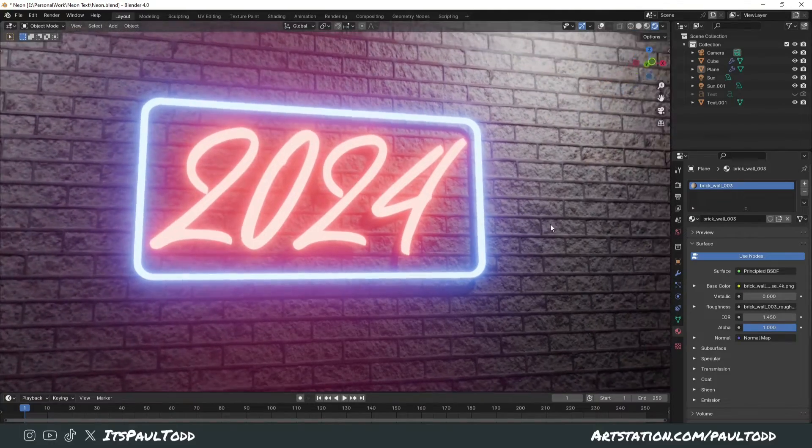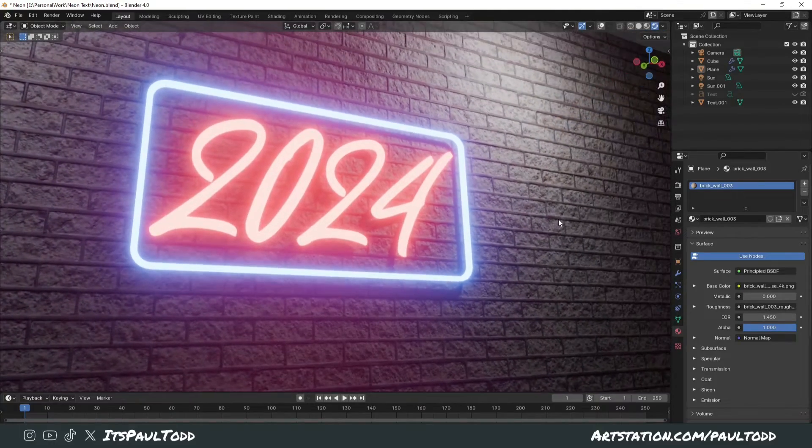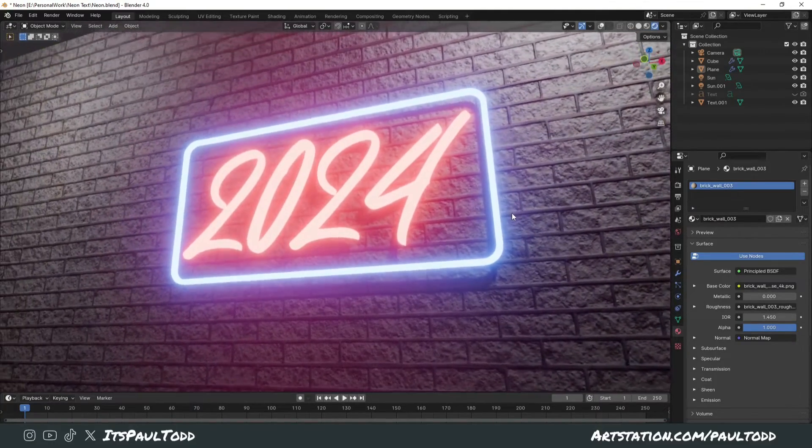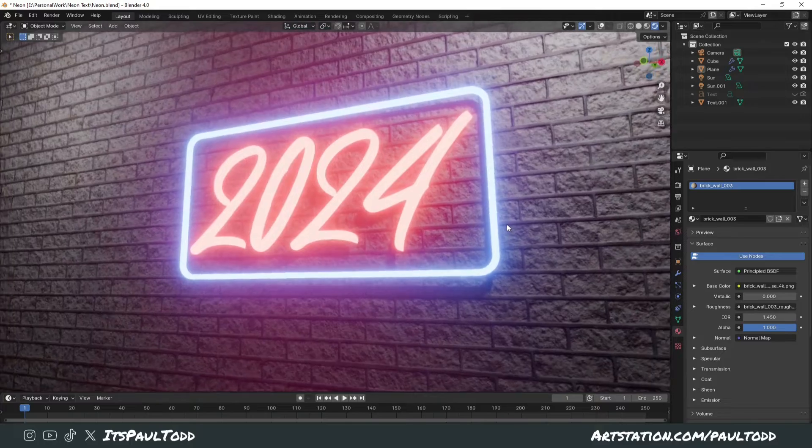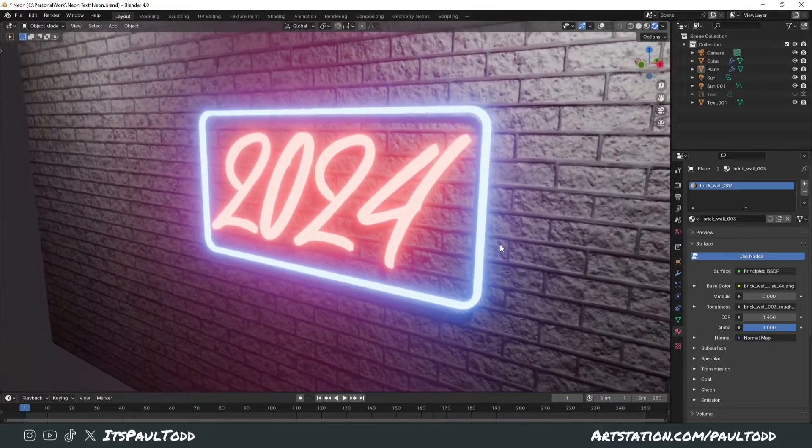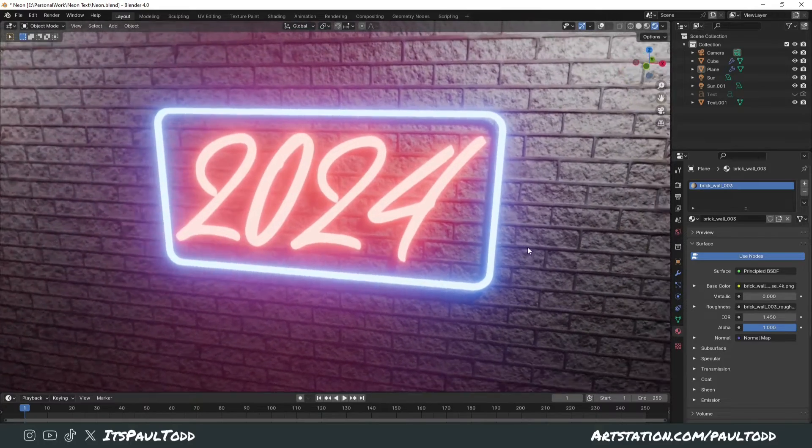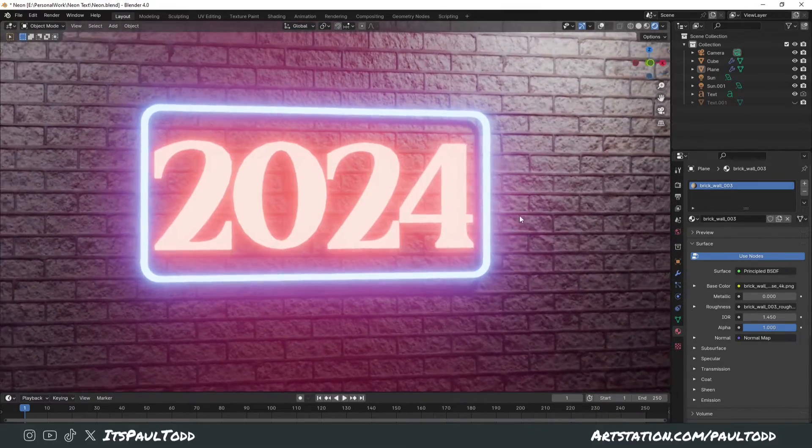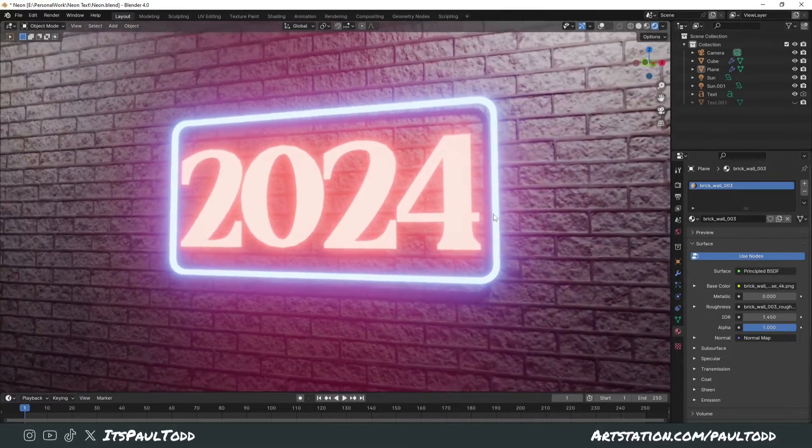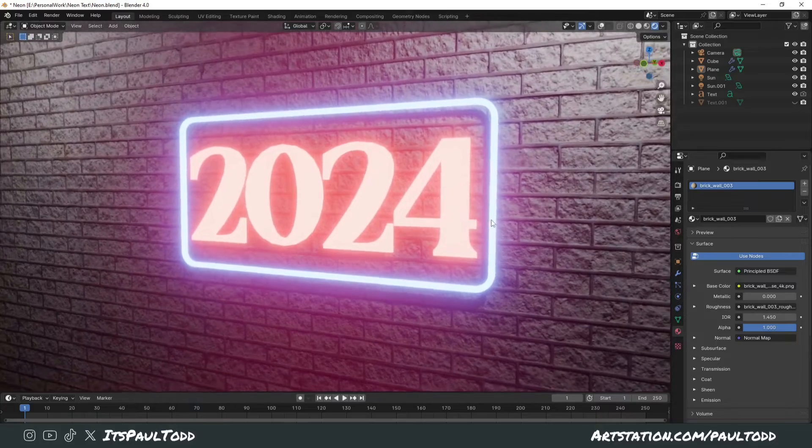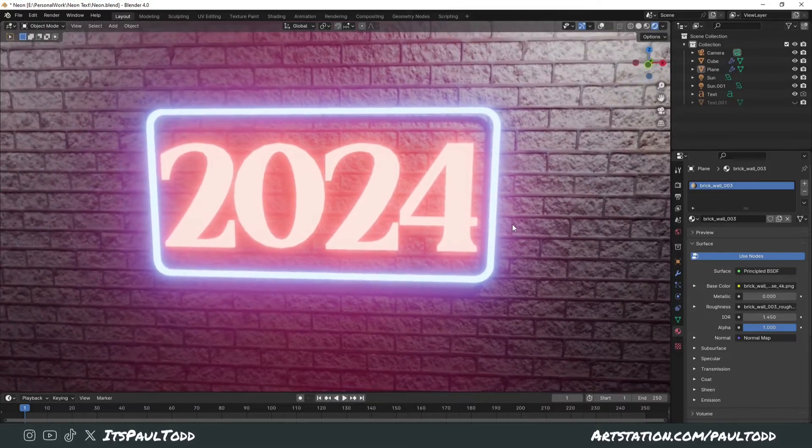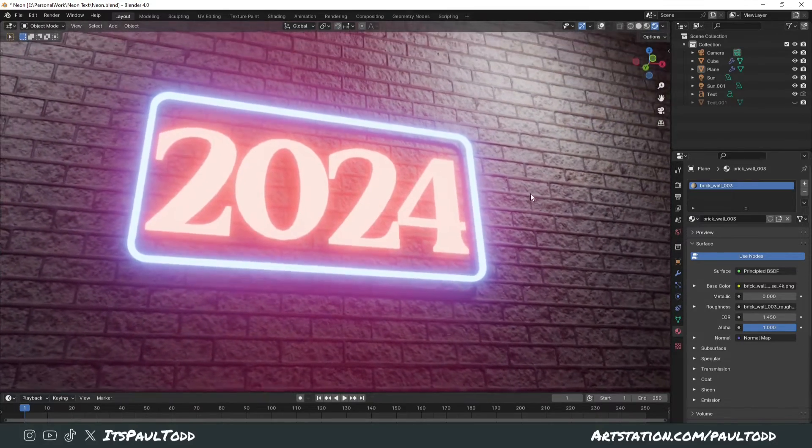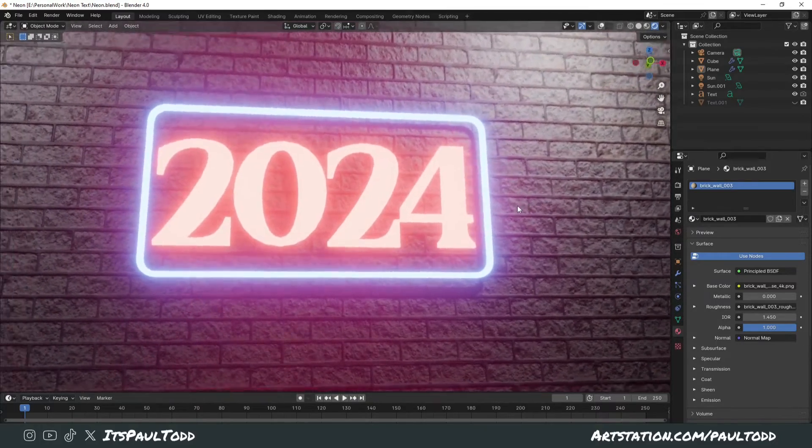Hey guys, today I want to jump on the topic of adding custom fonts into Blender to use within your projects. These are ones you download from the internet or various sources and you can customize within whatever you're working on in Blender.